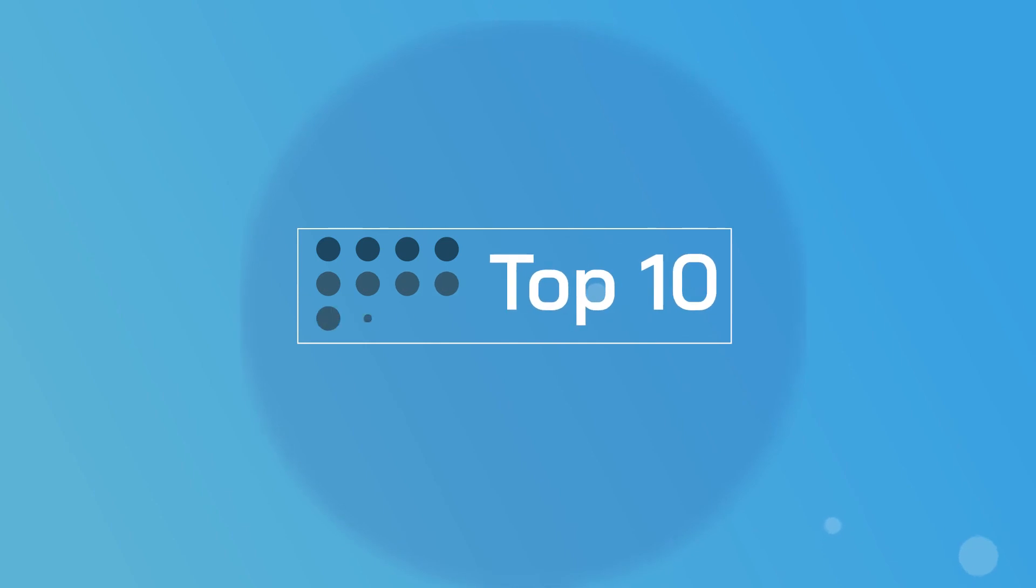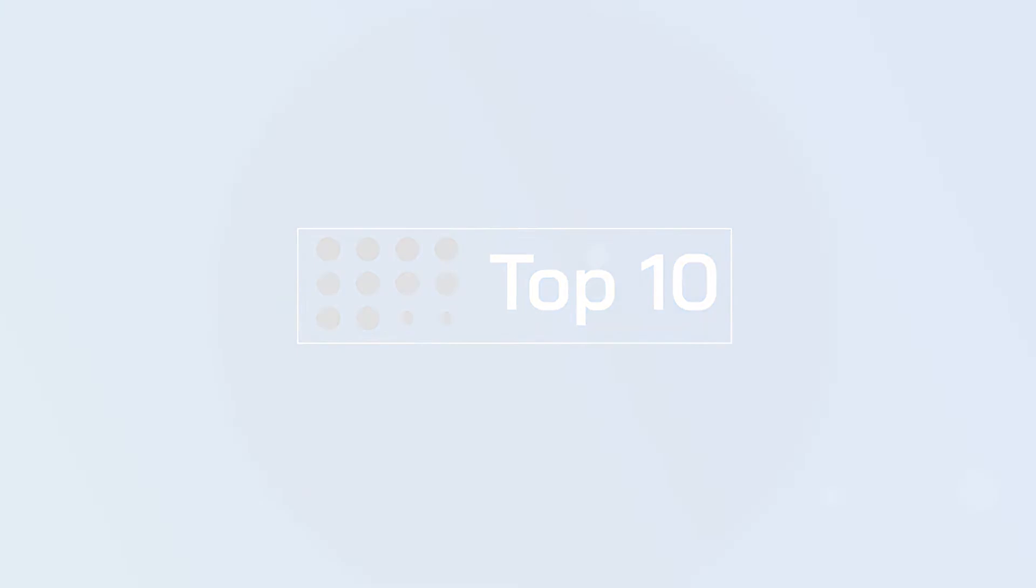That's all for this week's top 10, but for more great daily content please head on over to em360tech.com